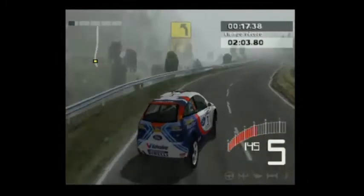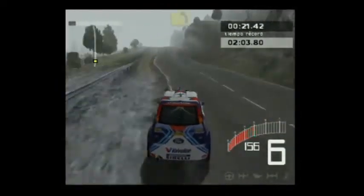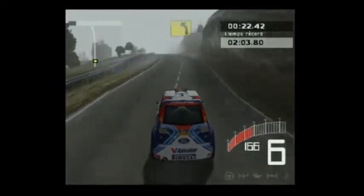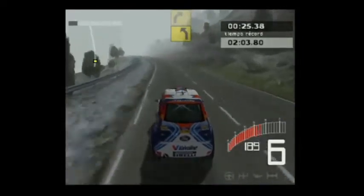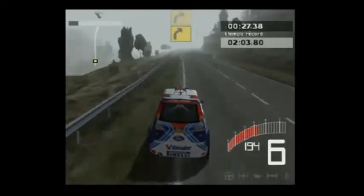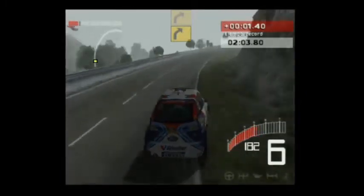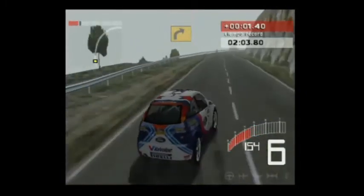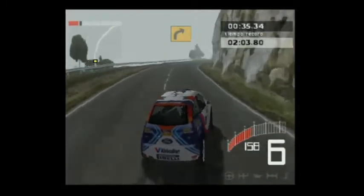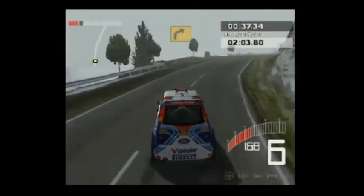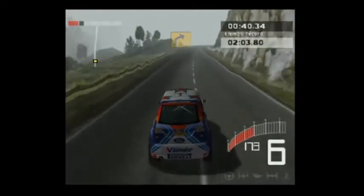50, dos izquierdas. 50, promontorio, hacia dos izquierdas. 100, tres derechas. Hacia muy larga, cuatro derechas.